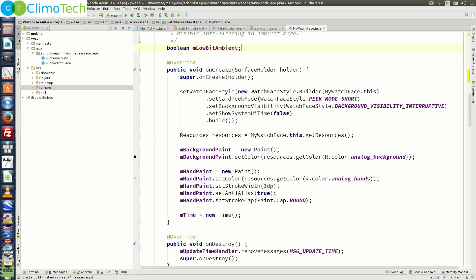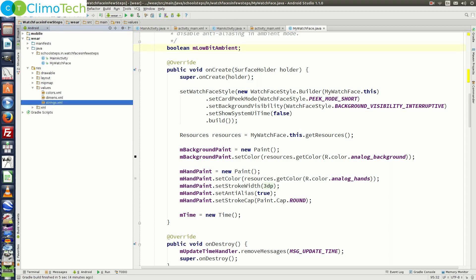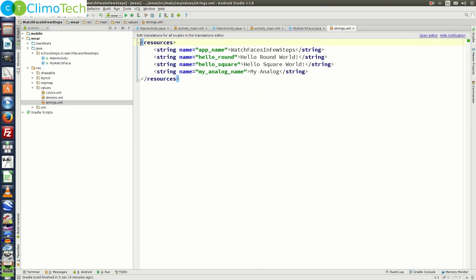Before we run the program, under the Wear module, look for the Res folder. Look for the Values folder. Under Res, expand it. Open Strings.xml and right here if you see the name defined is MyAnalog. So we need to look for the watch face with the name MyAnalog.